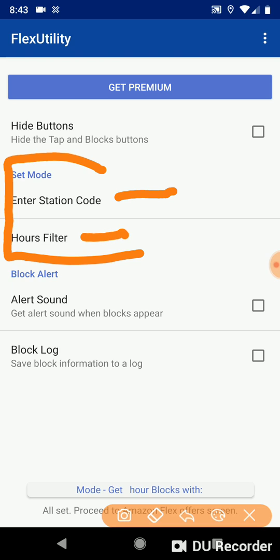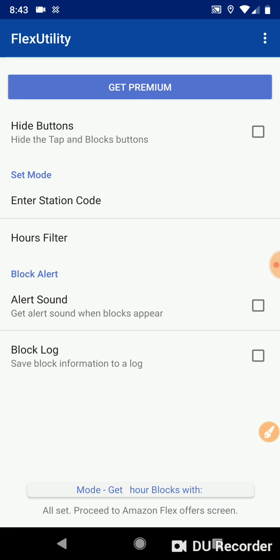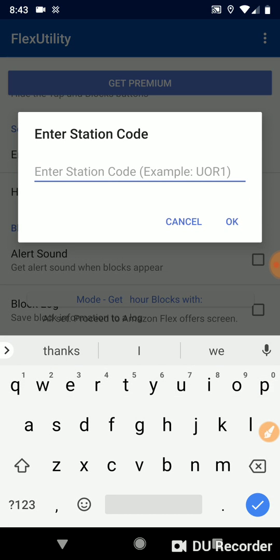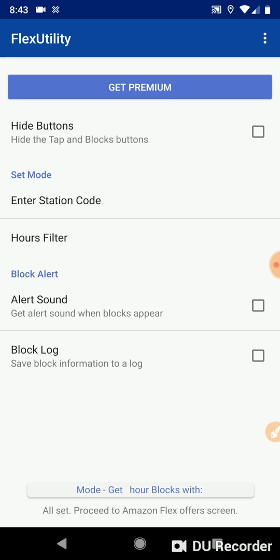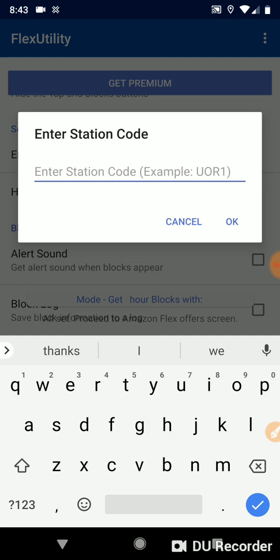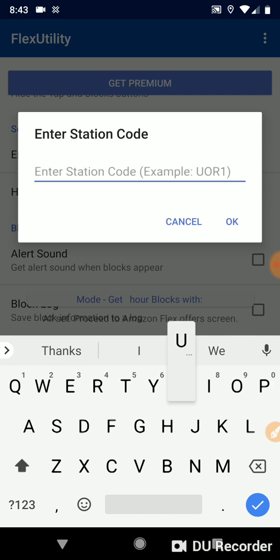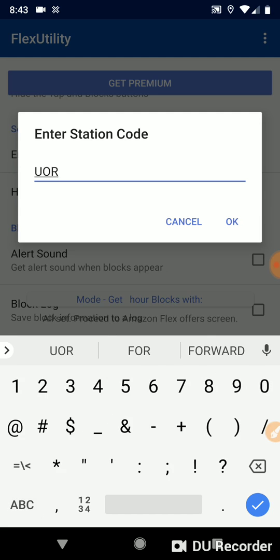First we're going to go to Enter Station Code. We're going to click on that and you can see the description is Enter Station Code Example UOR1. So UOR1 is for Prime Now Blocks in Portland, Oregon. And so let's say if I only wanted Prime Now Blocks at this particular station I'd enter UOR1. And you notice the capitals, that is how it appears on the app. So you want to enter your station codes as they appear on your app.